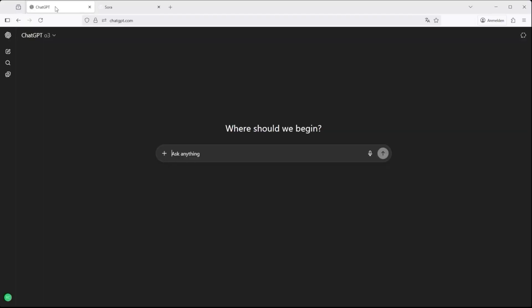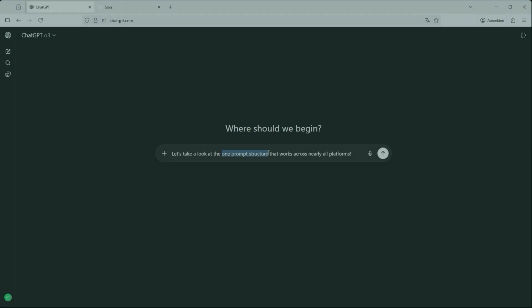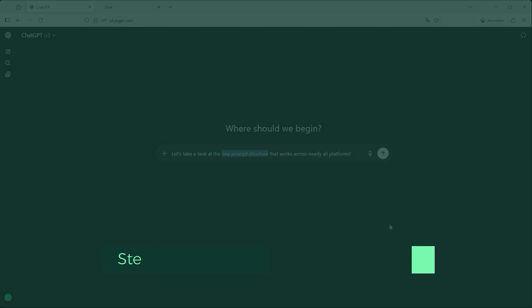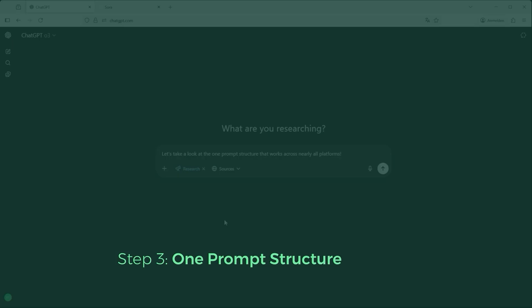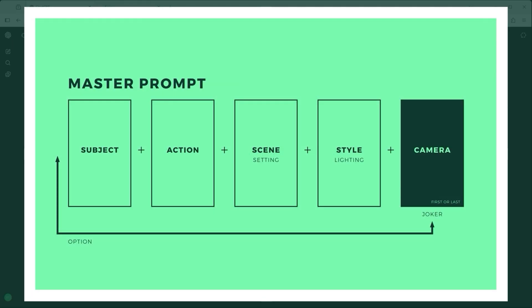Before we dive into a few examples, let's take a look at the one prompt structure that works across nearly all platforms. It's simple, neutral and broad enough to be understood everywhere. The structure goes like this: Subject, plus action, plus scene or setting, plus style or lighting, plus camera.